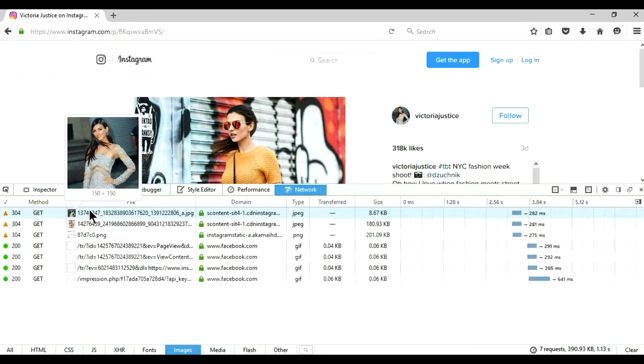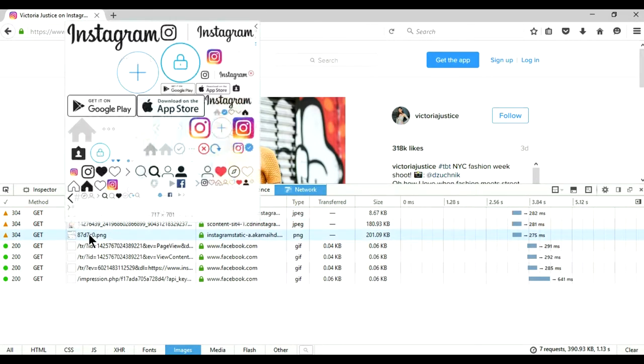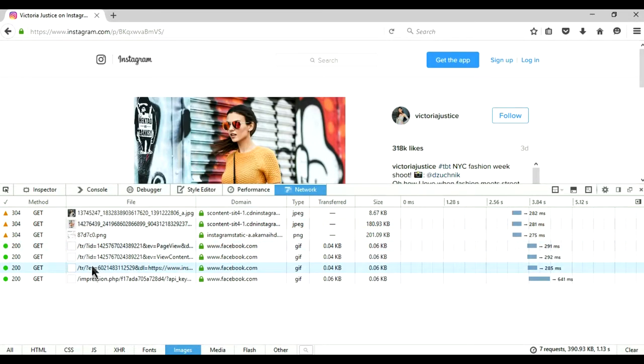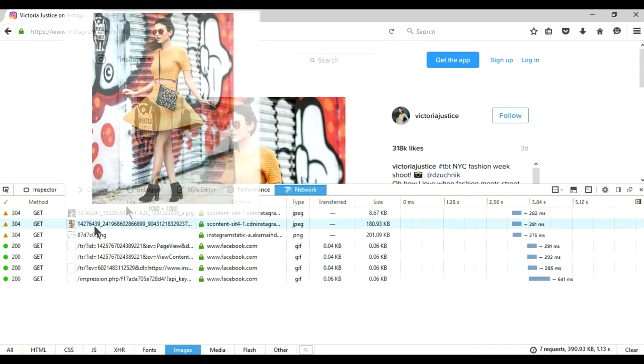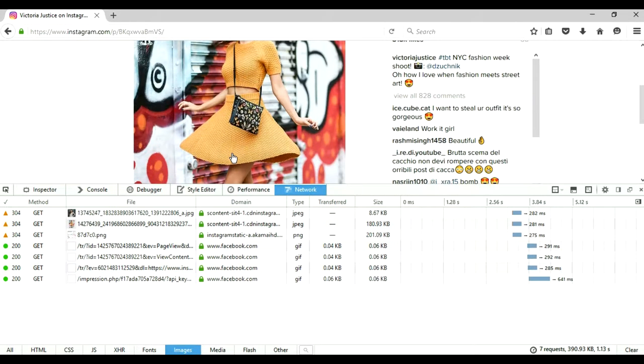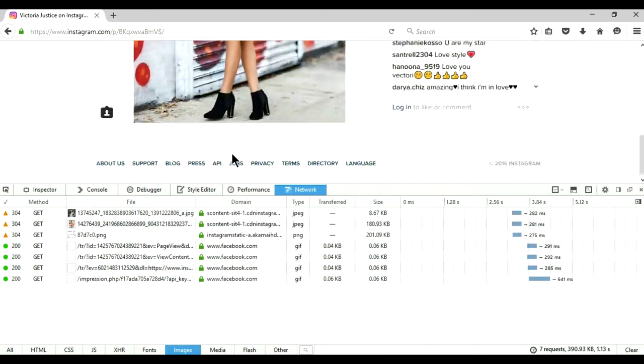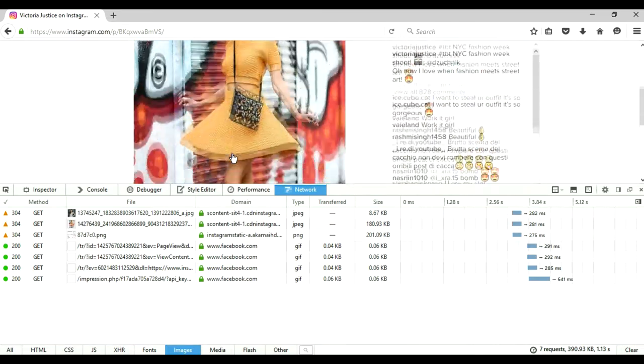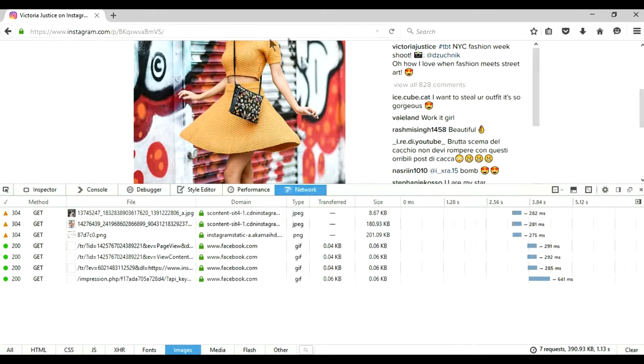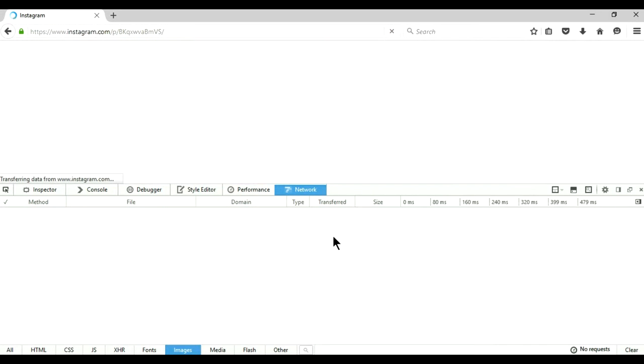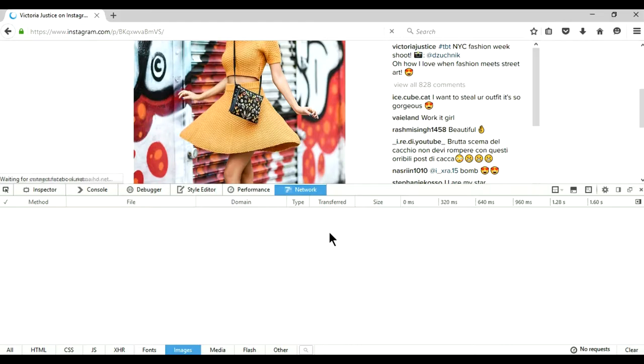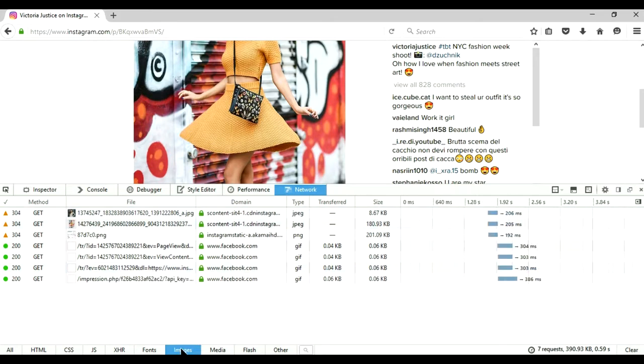And you can see these are the images just present, but it still doesn't have this image. So I am going to refresh this again. And this time we are focusing on images only.